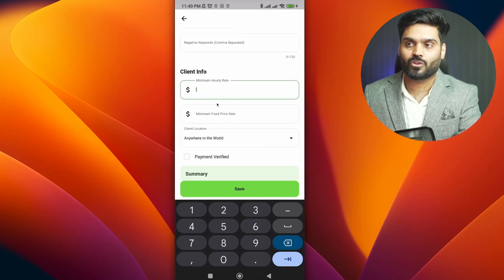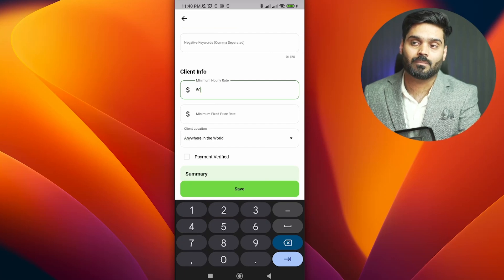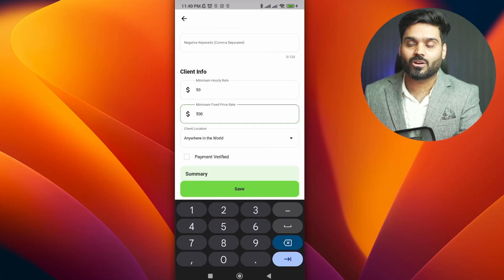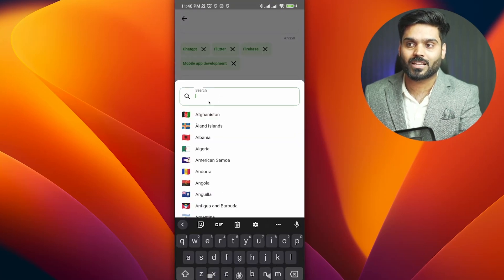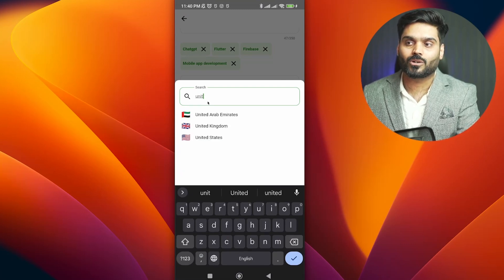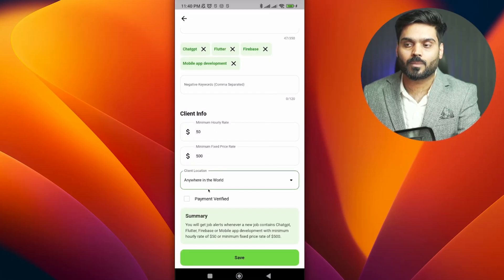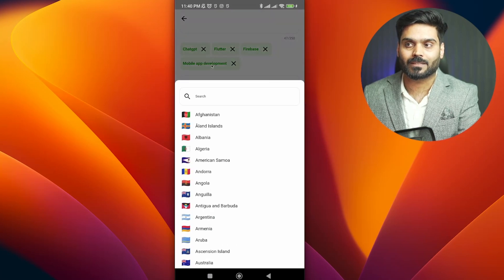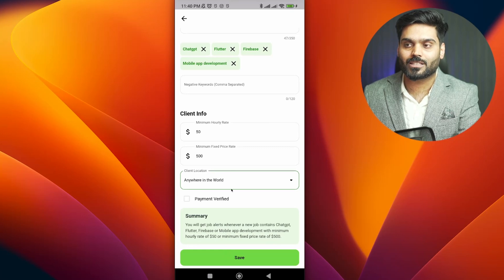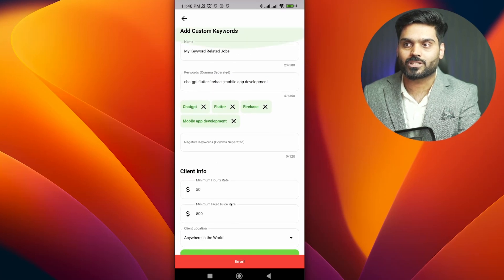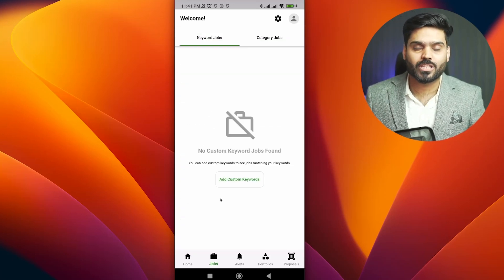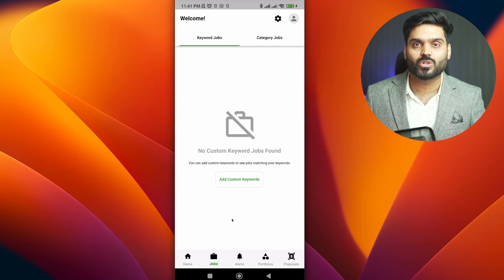For example, if you want only jobs with a minimum of $50 or $500, you can specify that. You can also specify the country — for example, I want only United States jobs, but you can also select multiple countries. There is also a payment method verified filter. I will save it. After saving, you will start receiving notifications. I have entered custom keywords and after some time you will have matching jobs appear.